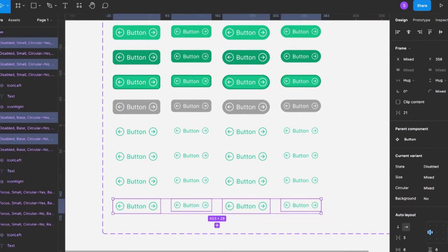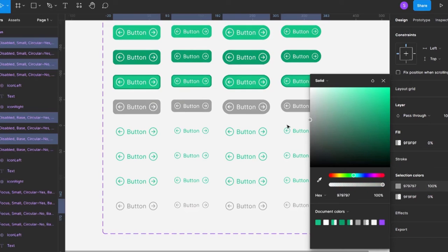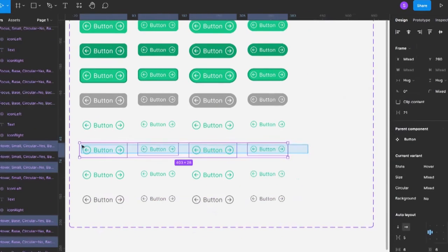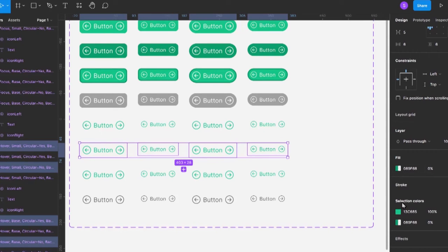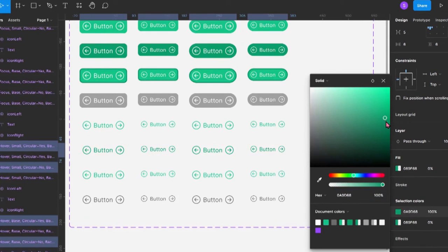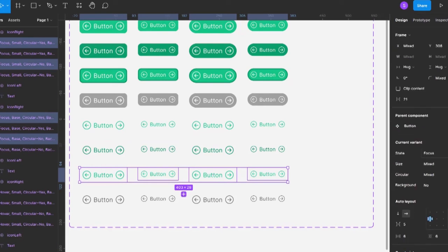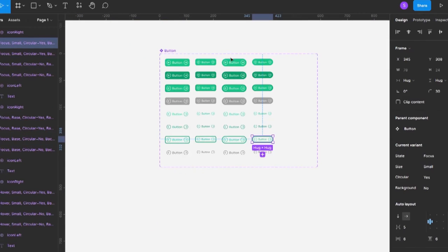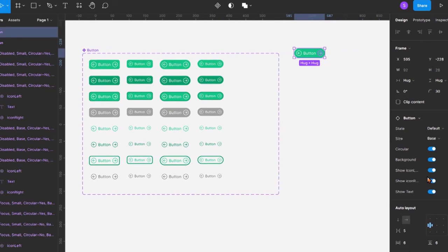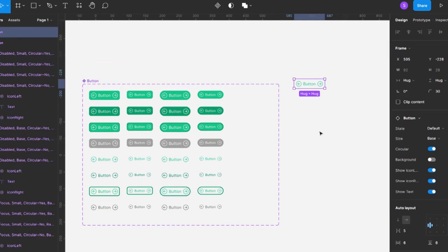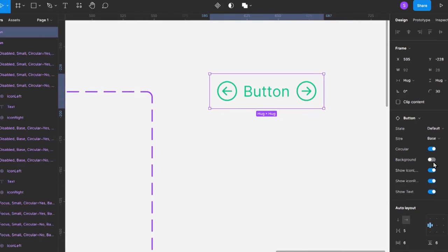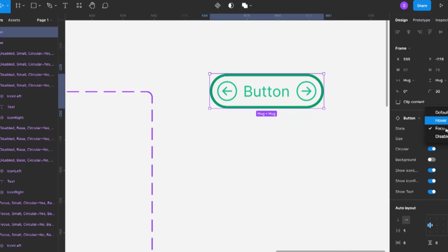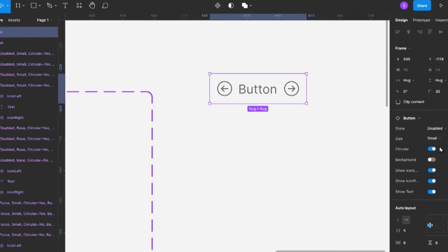Since just changing the property value doesn't automatically remove the background, I need to step into each background-off variant and change the colors manually. I adjust the colors to fit what I want, make the focus state a bit darker, and keep the stroke for the focus state. Now when using the button, I can switch the background on and off, and the hover, focus, and disabled states all behave correctly.